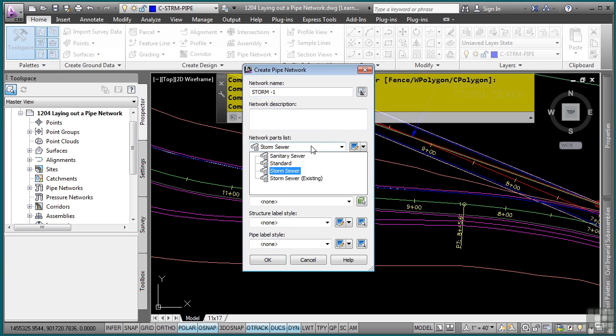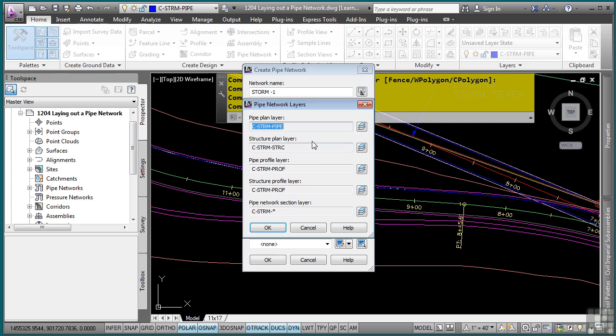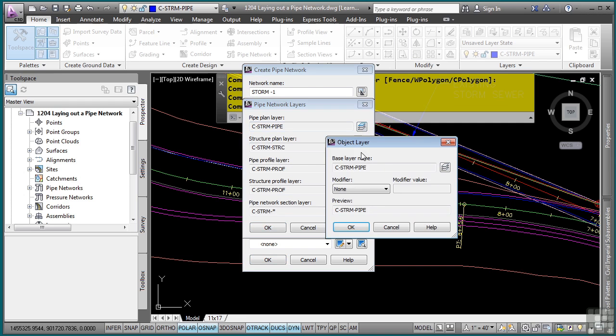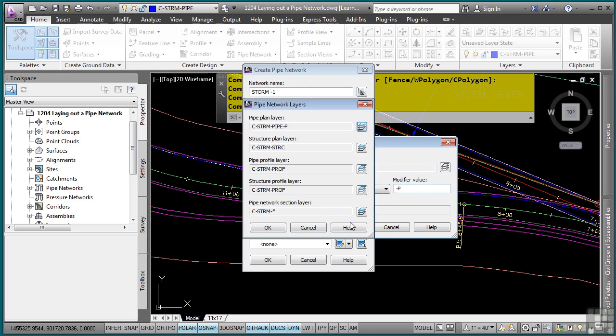The parts list that we want to select is storm sewer pipe networks list. And setting layers is very important. This way, as you create pipes and structures, you can freeze these on the layers that are placed here. So we'll just use the suffix operation and we'll just call this dash p for proposed.